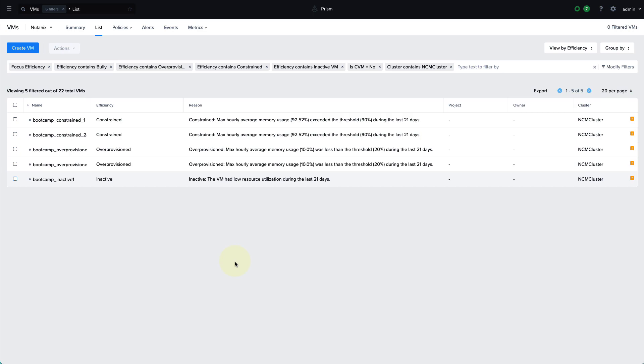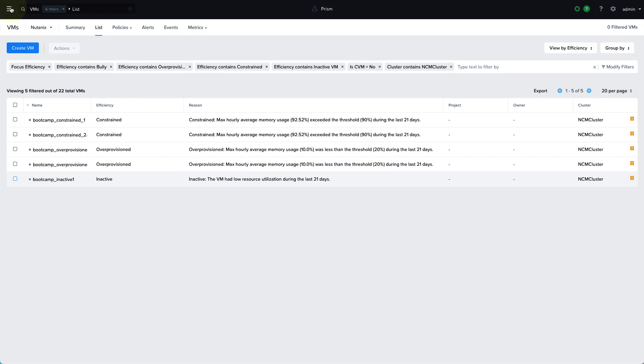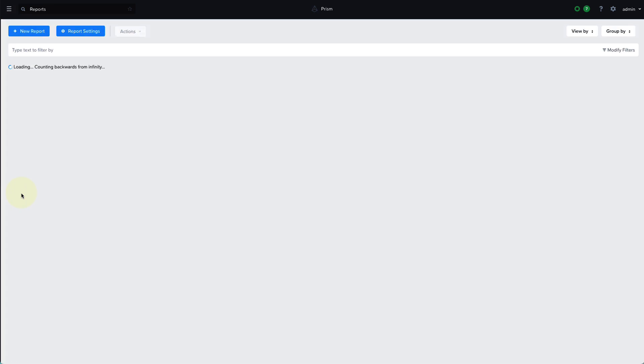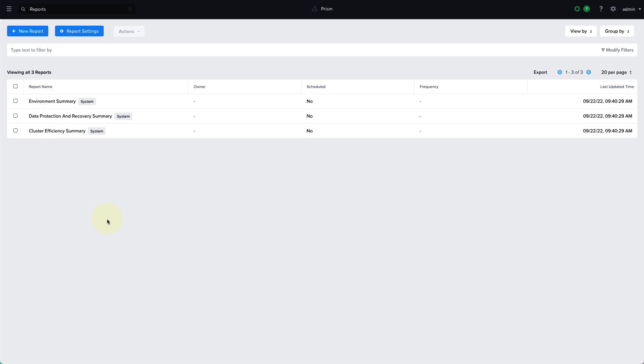This information can also be sent out on a regular basis via reporting. So with the Nutanix Cloud Manager reporting functionality, you're able to create your own custom reports, have them sent out on a regular basis. We support both PDF and CSV formats. And one of our reports that we have out of the box is our cluster efficiency summary, which is going to give us that same type of inefficient VM information that you can customize and schedule to receive on a regular basis.